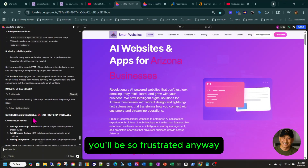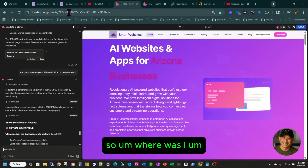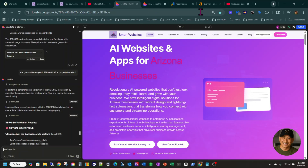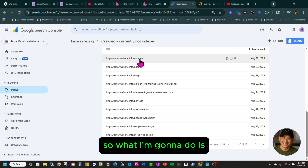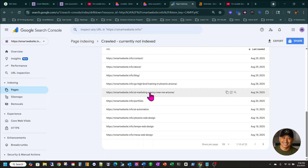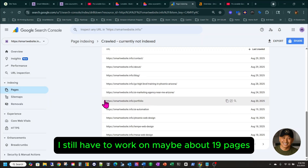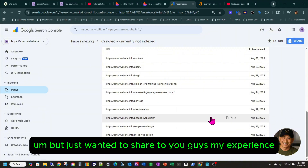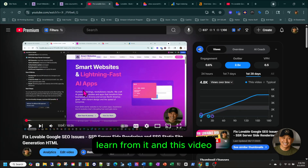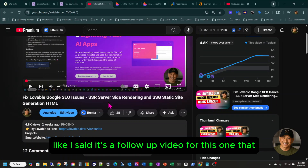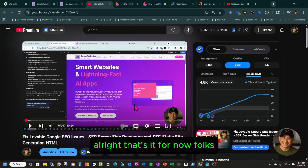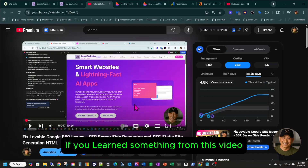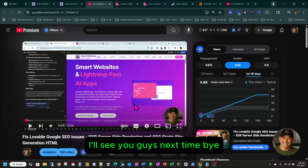If you were in my shoes right now, you'd be so frustrated. I still have to work on 23 pages. I'm already done with contact, about, and blog — so I still have maybe about 19 pages to work on. Just wanted to share my experience and hopefully you'll learn from it. This video is a follow-up on what happened after a couple weeks. If you learned something from this video, don't forget to like, subscribe, and make a comment below. I'll see you guys next time — bye!